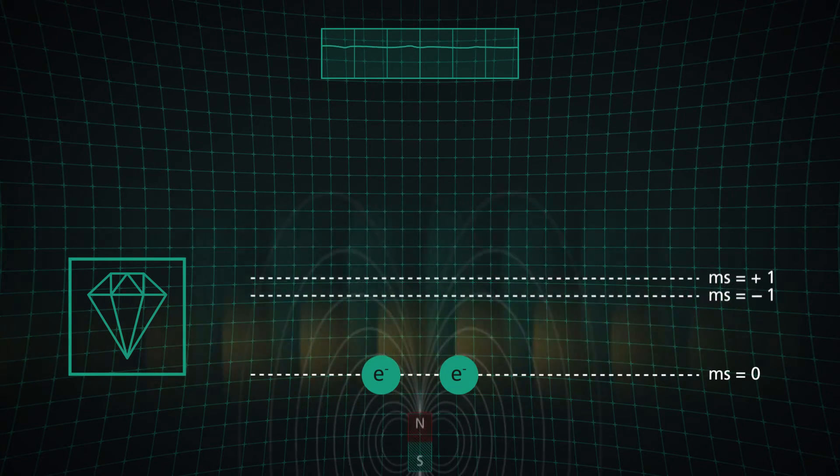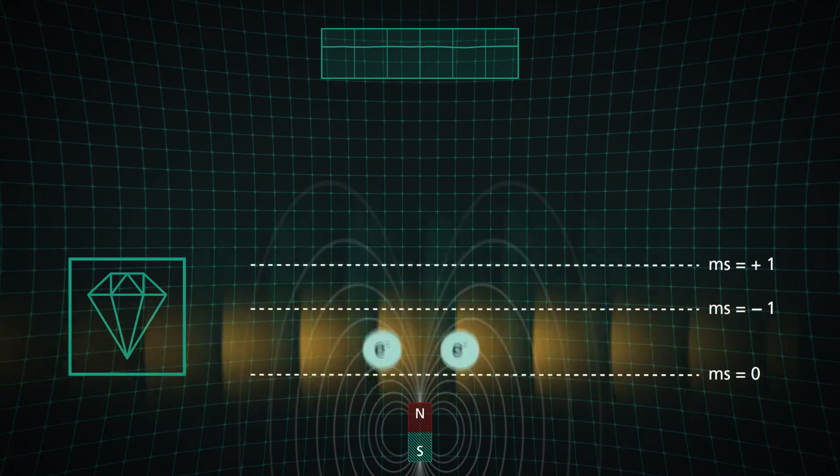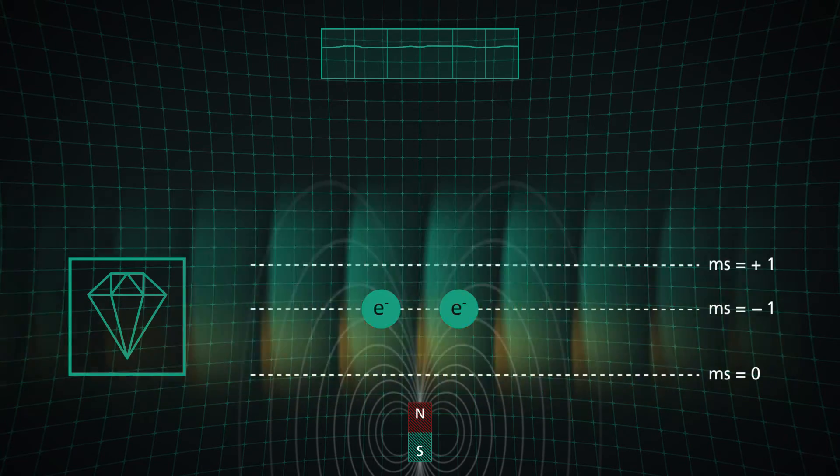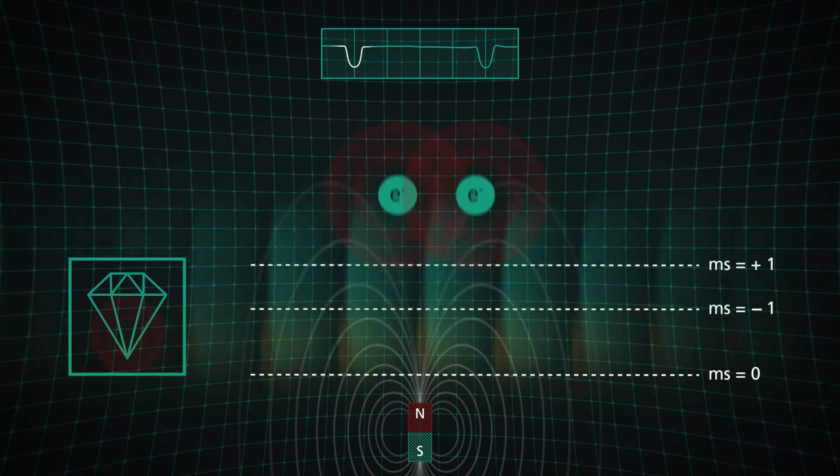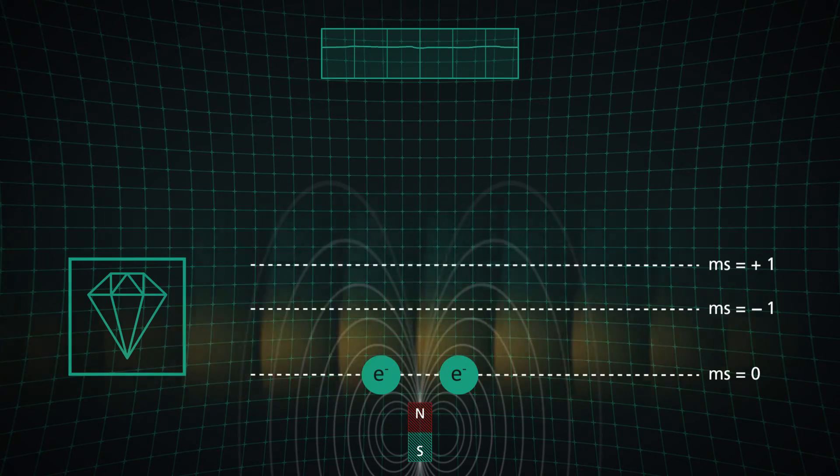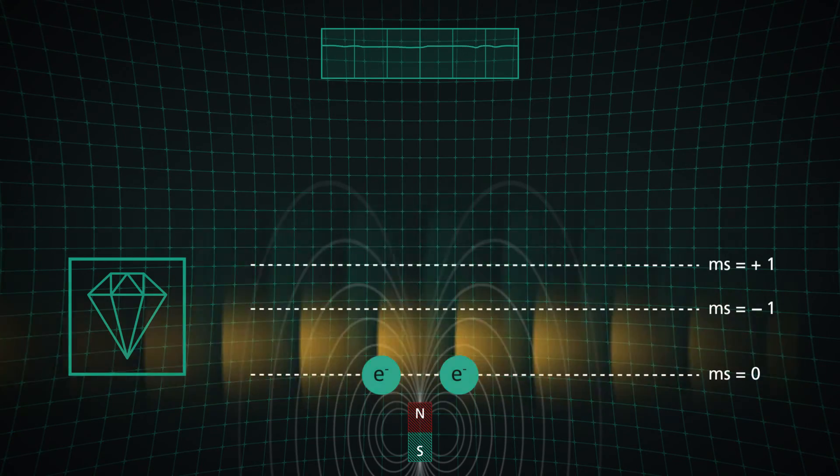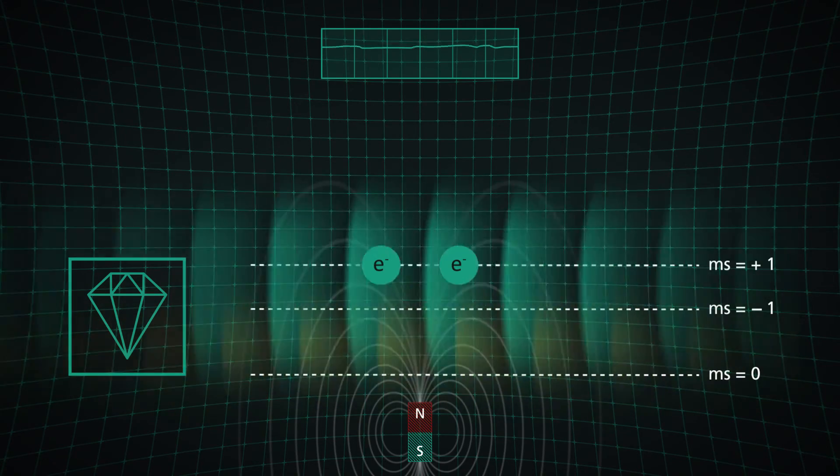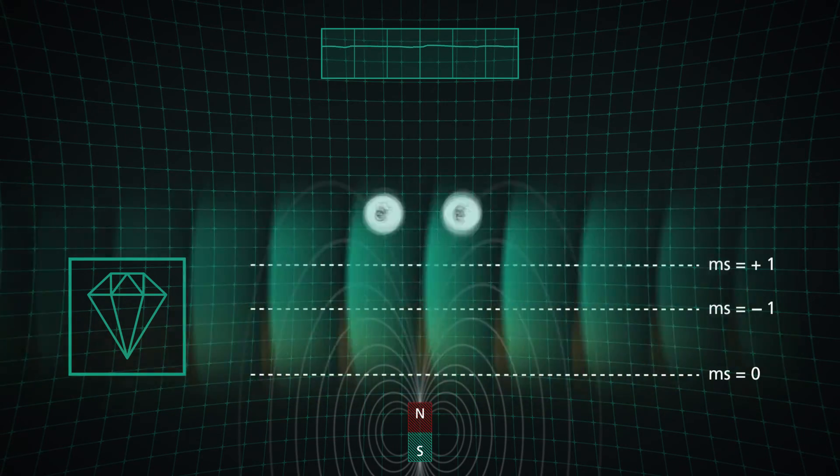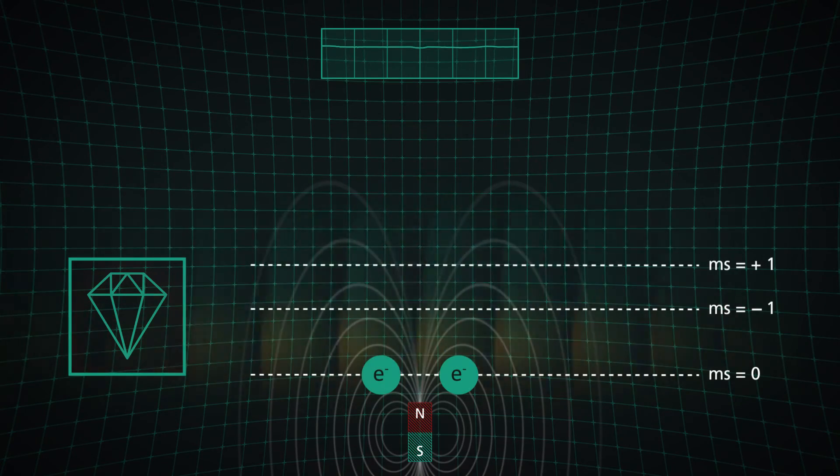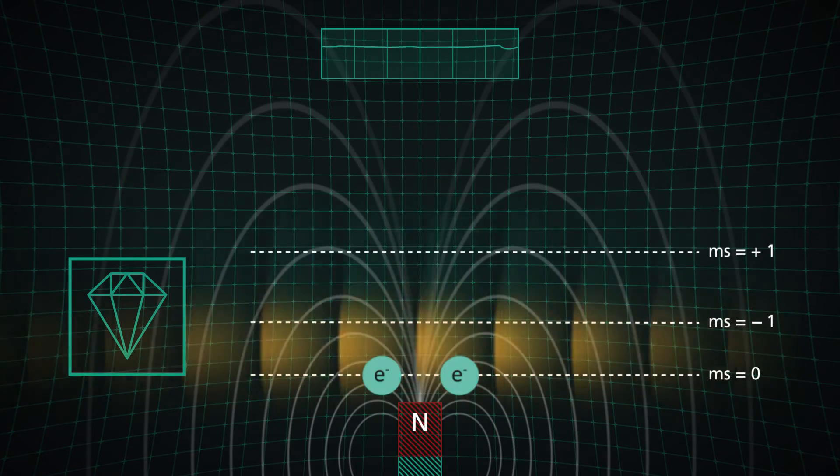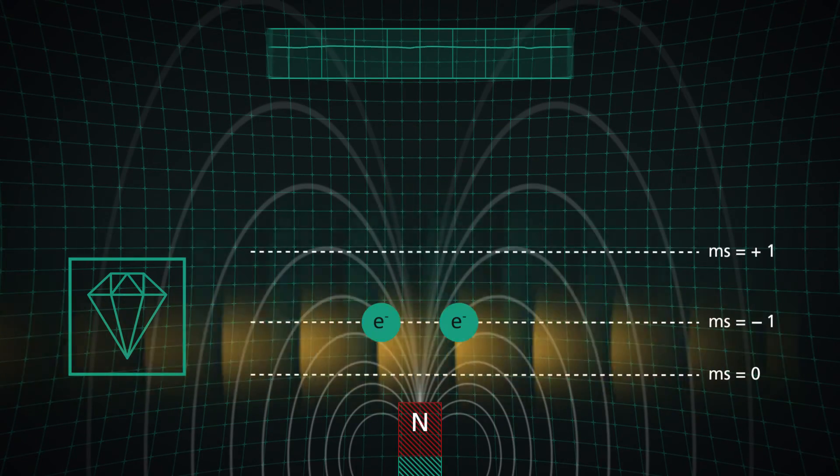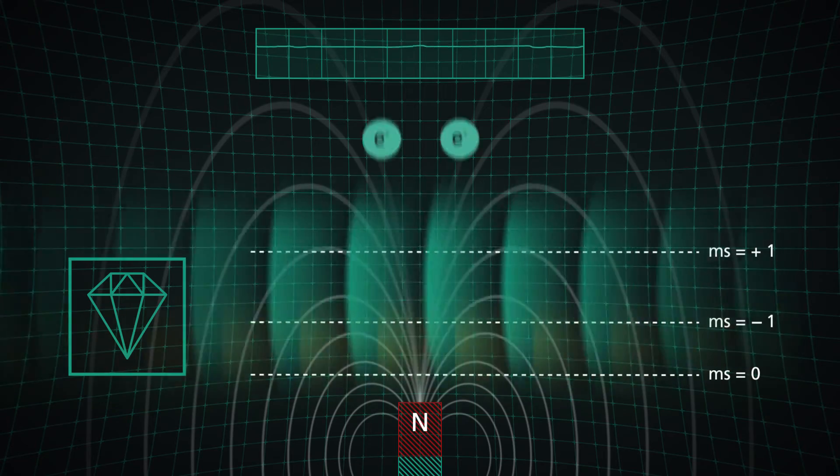If a magnetic field is applied, a Zeeman effect occurs. The degenerated MS plus minus one states split into two distinct levels, which can be occupied through microwave stimulation. Two measurable resonance dips in photoluminescence occur. The stronger the magnetic field, the greater the splitting will be.